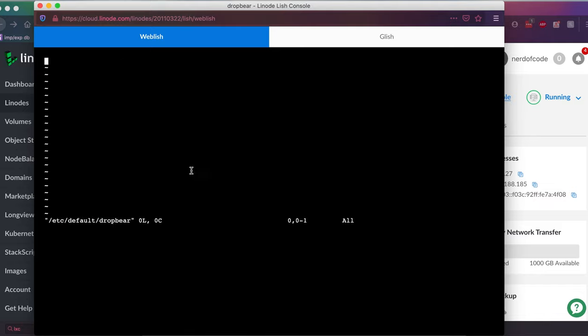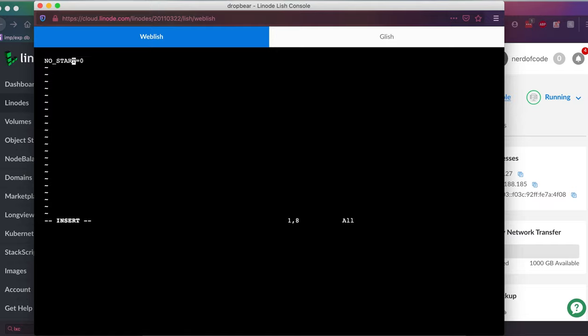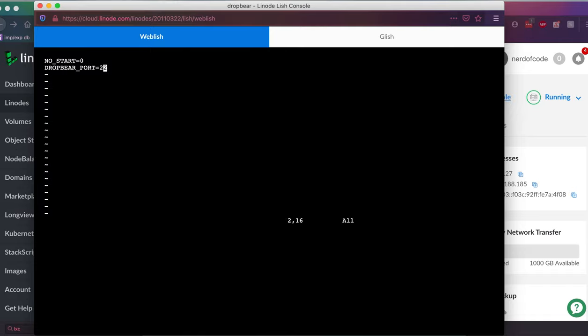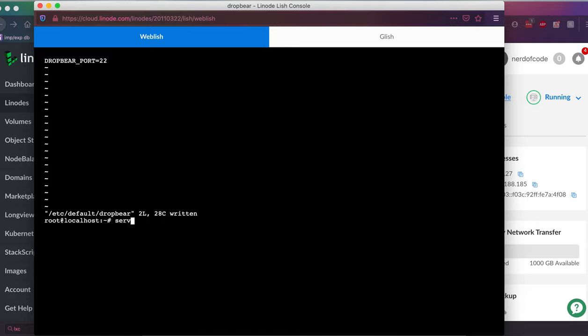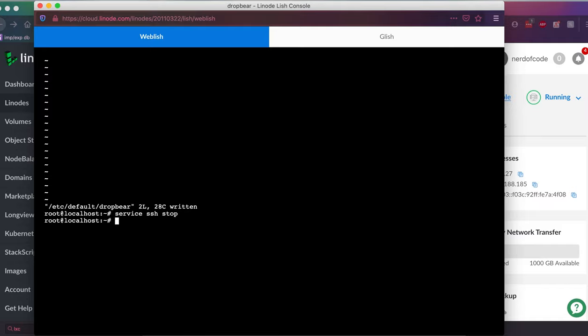Now the default config is going to be in /etc/default/dropbear. As you can see, my file is blank, but yours is most likely not going to be blank. But it doesn't really matter because there's only two lines you have to edit. The first one being NO_START equals zero. This is what it should look like. I believe it comes as no start equals one, which leaves it disabled if you try to start it. So you want that to be NO_START equals zero. And the second part being DROPBEAR_PORT equals what port you want to run SSH on. I'm just going to leave it as the standard default 22. After you finish this, you can go ahead and close the file.